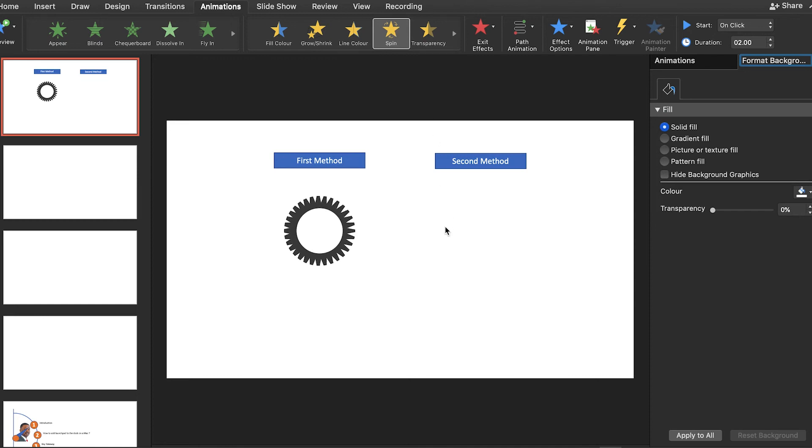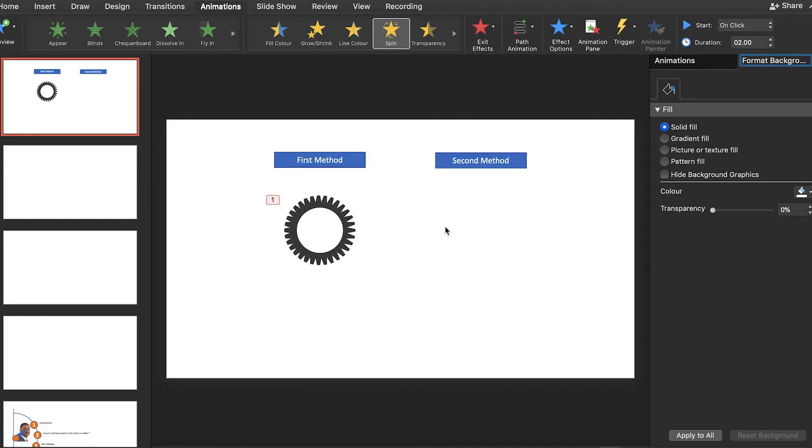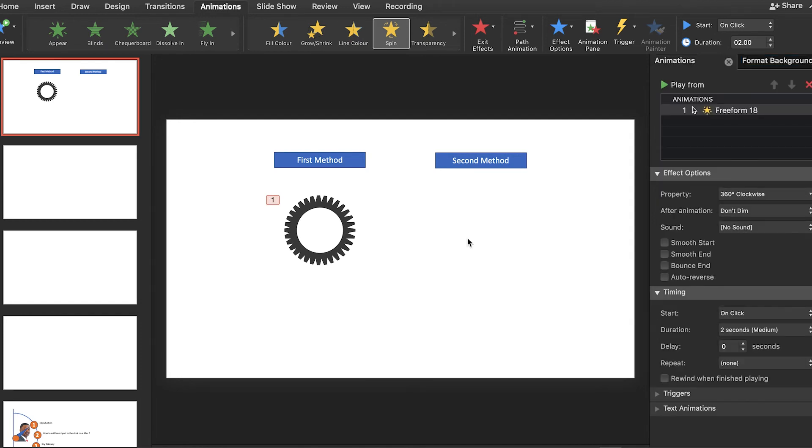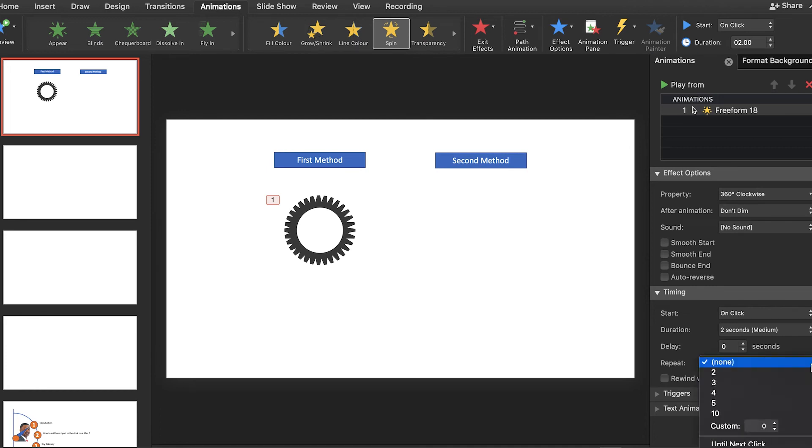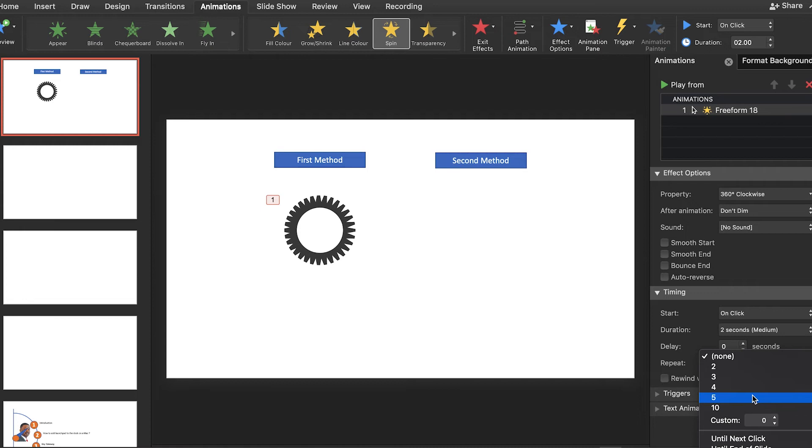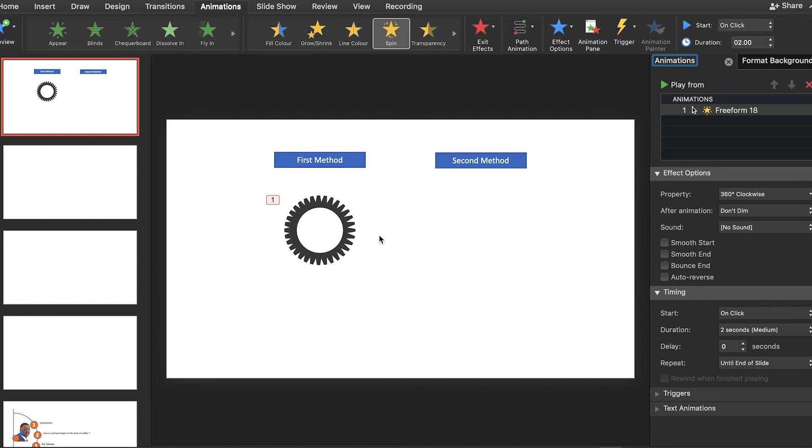So now we have the spin effect, but we need to change the timing. So we have to click on it and this will open the panel, the effect option. Underneath the timing, we have to look for the repeat function, and we have to select till the end of slide. In this way, this gear will keep spinning till the slide ends.